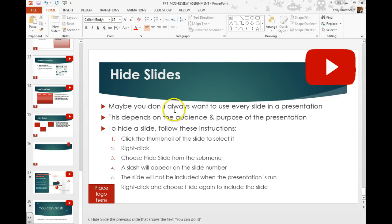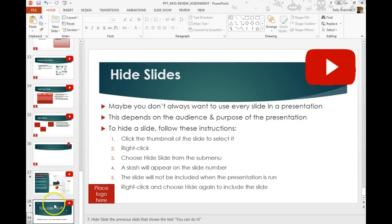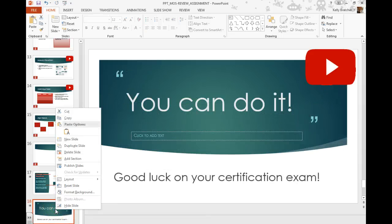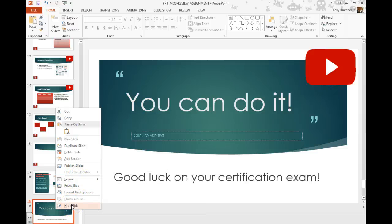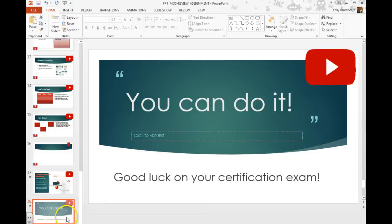Sometimes you may want to hide a slide in a presentation — maybe you want to use it for certain presentations but not every presentation. You can do that by right-clicking on the slide icon and choosing to hide slide. Once you do that, it's going to put a slash over the number and kind of grey it out, which lets you know that that slide is hidden.